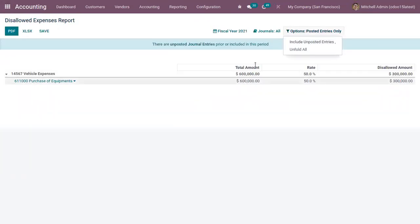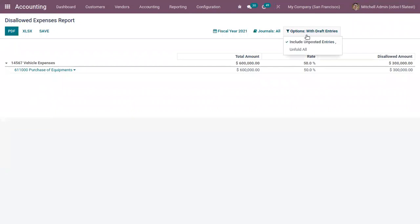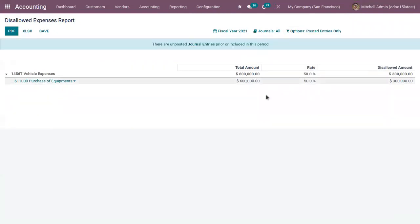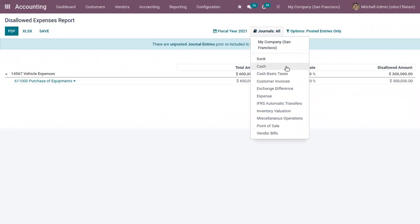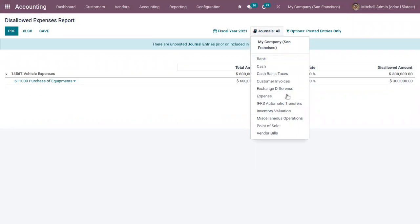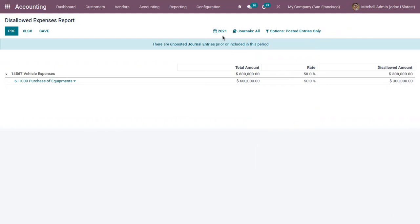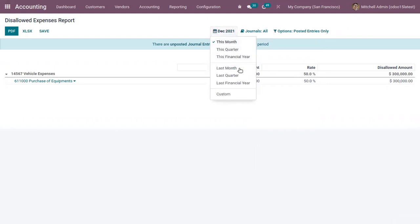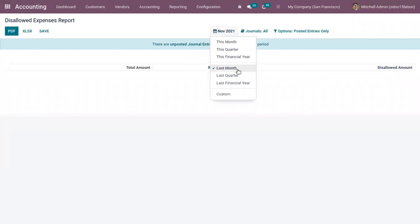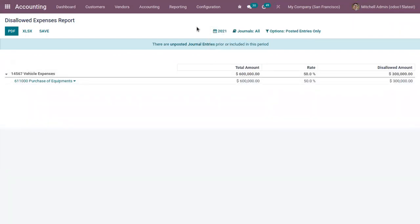By default this is filtered by posted entries only, but you can enable unposted entries as well. You can also filter by journals and by date — for example, view the report for this financial year, last financial year, this month, or last month — according to your requirement.